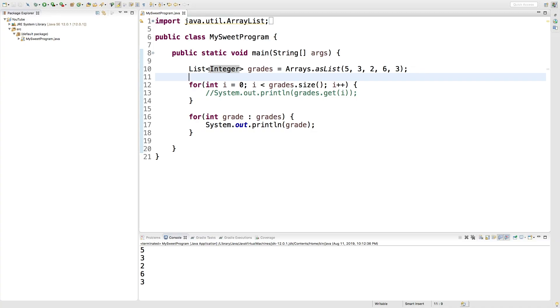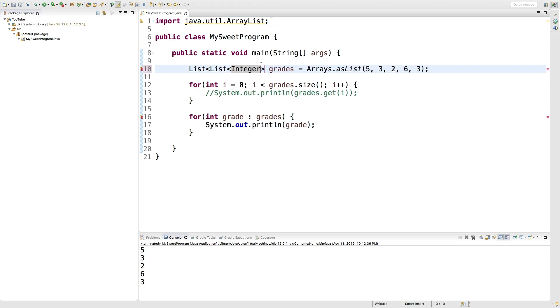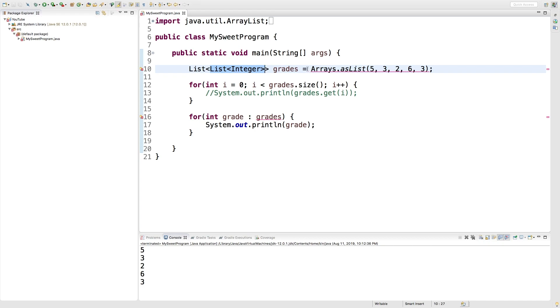So to do this, we're going to change the type here to a list of type integer. So that means this list is going to contain numerous lists of type integer. And the easiest way to initialize this is probably just to use the add method.